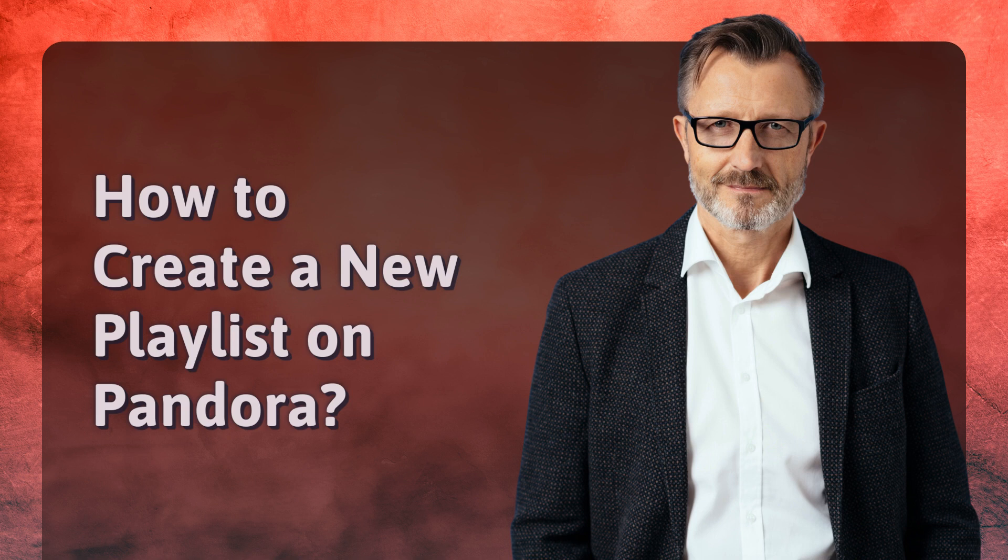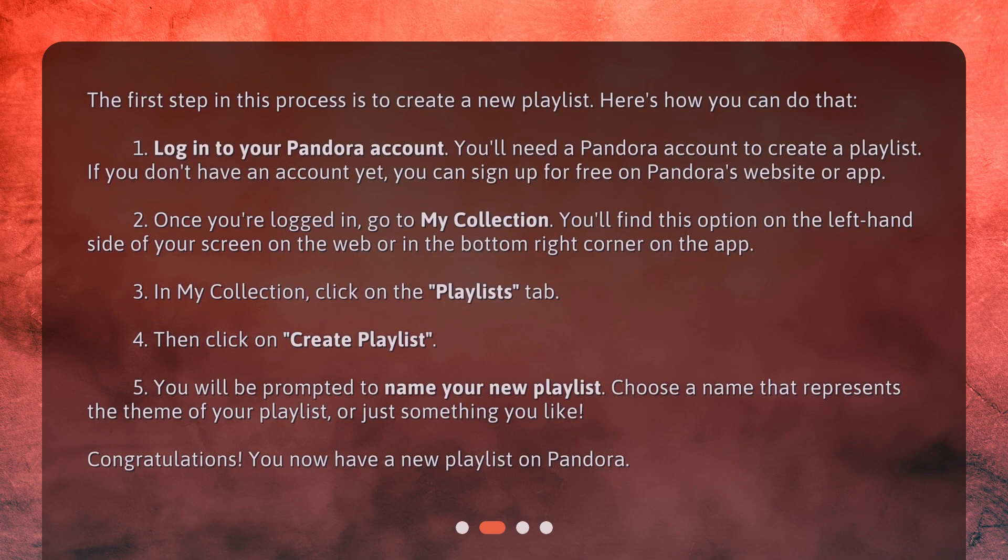How to create a new playlist on Pandora. The first step in this process is to create a new playlist. Here's how you can do that. First, log in to your Pandora account. You'll need a Pandora account to create a playlist. If you don't have an account yet, you can sign up for free on Pandora's website or app.